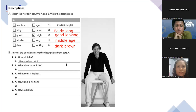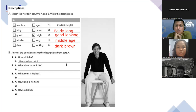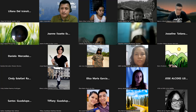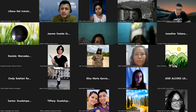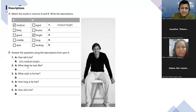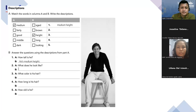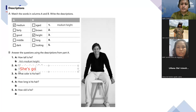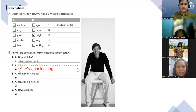Liliana, thank you — she had a connection issue and couldn't say present. No problem, she's marked. Now, number 2: 'What does she look like?' — the answer using the vocabulary: 'He is good looking.' Oh, it's a guy in the picture — 'He's good looking.' Perfect.